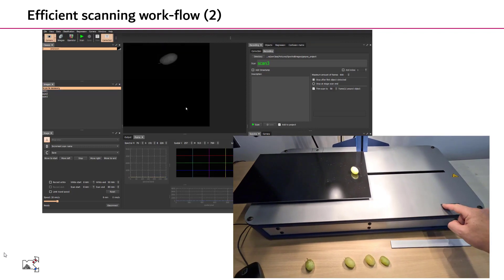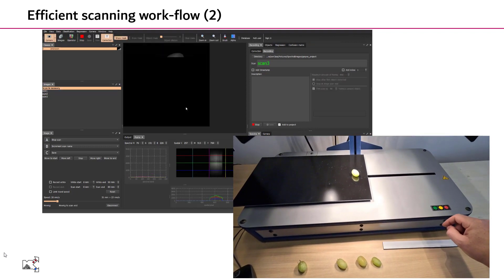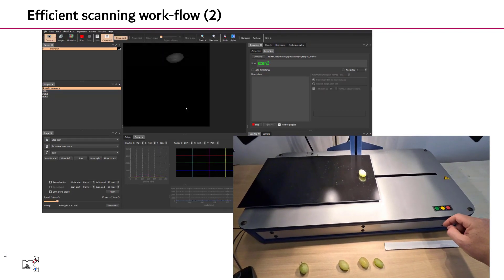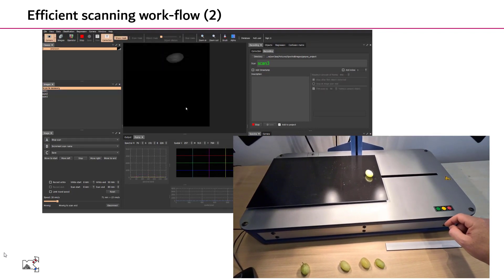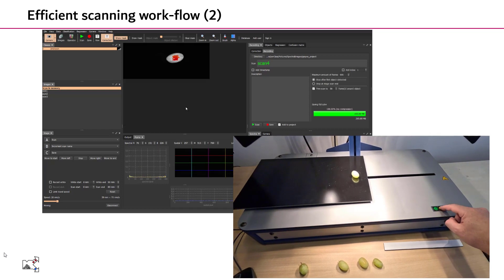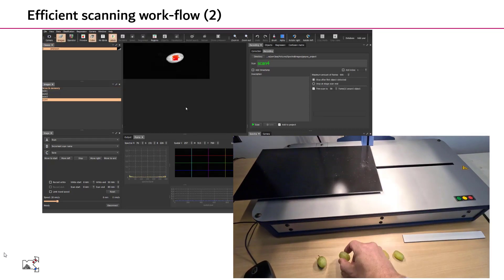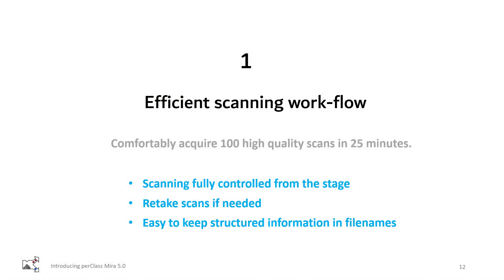Very quick, we do not need to reach for the mouse or keyboard. We can fully operate the process of scanning from the buttons on the stage. So in summary, scanning fully controlled by the stage buttons, retaking scan anytime needed so you have curated datasets, and it's easy to keep structured information in the filenames.